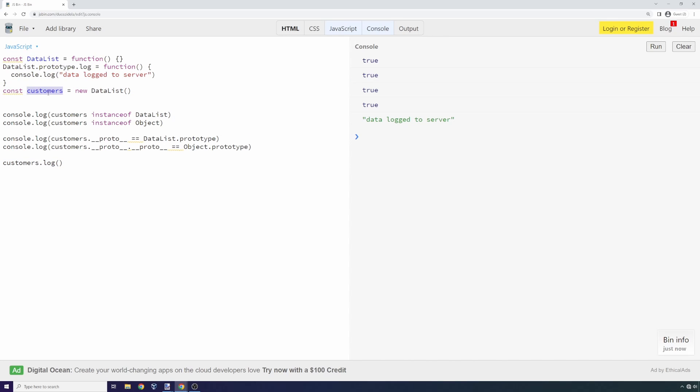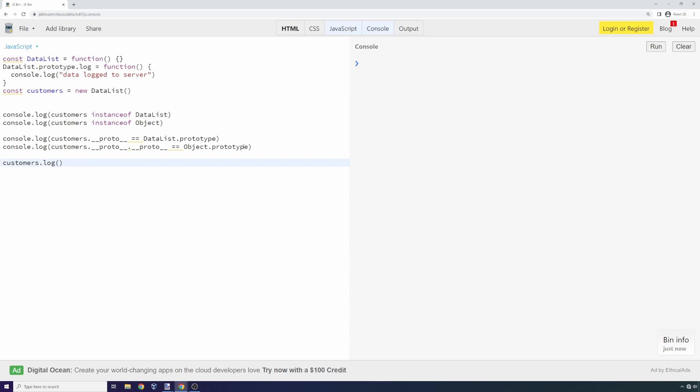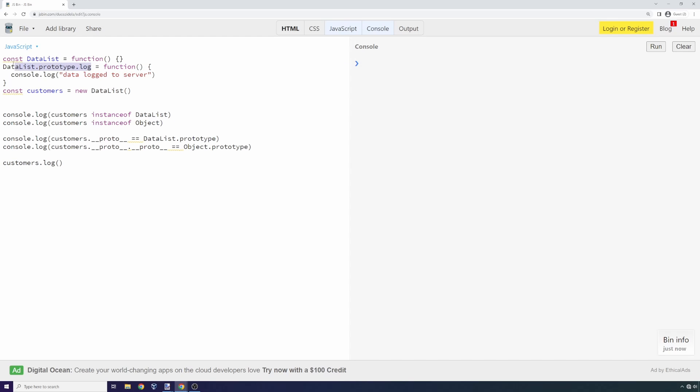If we're going to attack data list and we know there's a logging function and we know this logging function is being called on a customer, all we have to do is modify the functionality of this log function, and that will propagate down to customers whenever it's called.